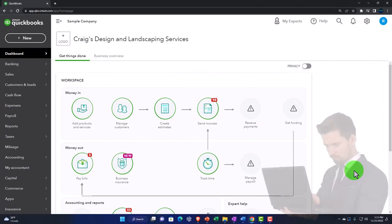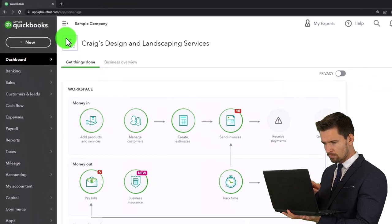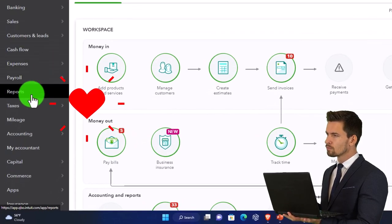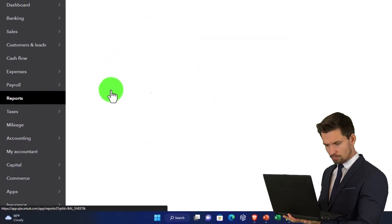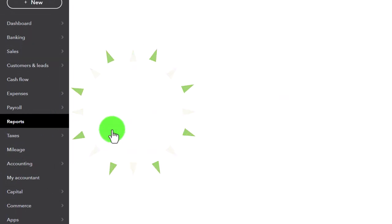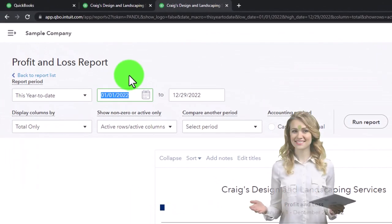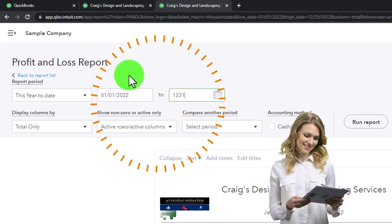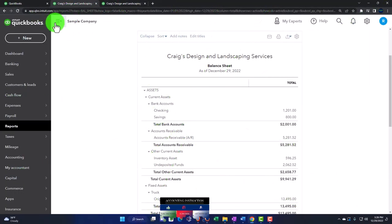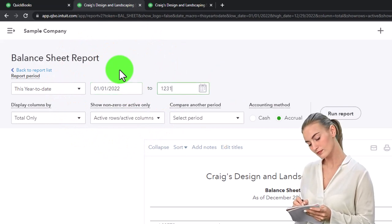We're going to duplicate some tabs to put reports in, as we do every time. Right-click the tab to duplicate it, then duplicate the duplicated tab again. Navigate to the left tab, go to reports on the bottom left, and open the balance sheet. Then go to the tab to the right, reports on the left, and open the profit and loss — the income statement. We change the date range to 01/01/22 through 12/31/22 and run it to refresh.